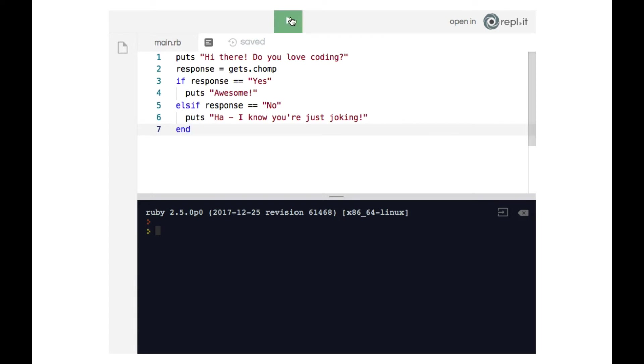So let's see what happens when we run this code. It says 'hi there, do you love coding' and expects the user to input something. So we're going to say yes, and the computer responds with 'awesome.'